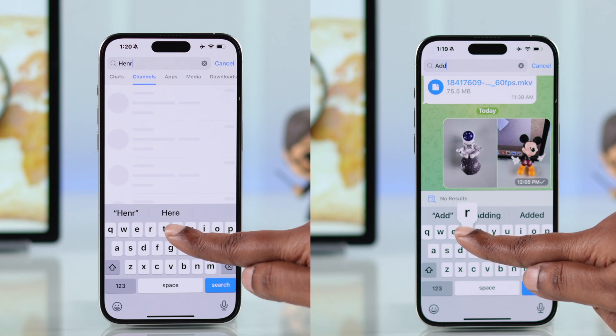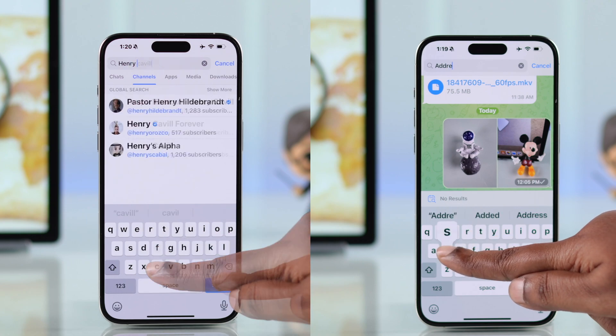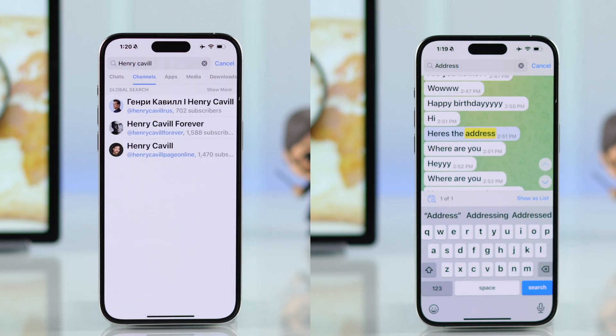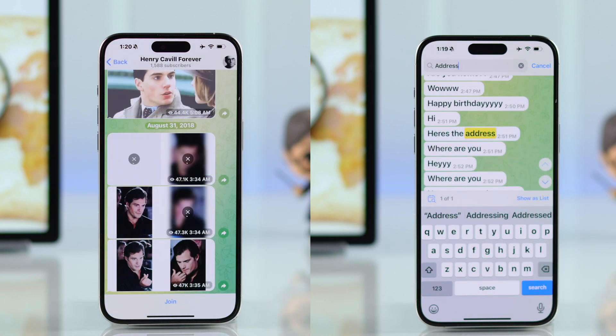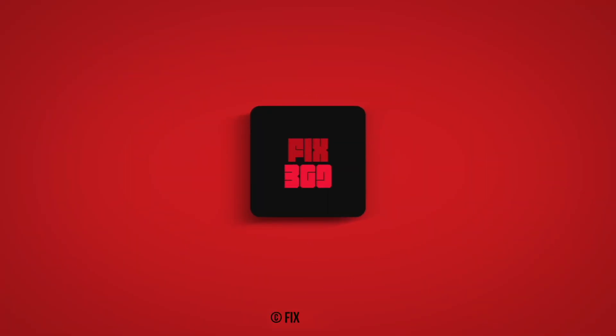If you follow along all this process, your Telegram search option not working issue should be resolved. Thanks for watching.